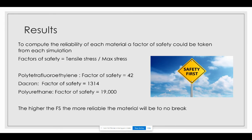To assess the reliability of each material, a factor of safety is taken from each simulation, calculated as tensile strength divided by maximum stress. For PTFE, the factor of safety is 42. For Dacron, it is 1,314. For polyurethane, the factor of safety is 19,000. A higher factor of safety means the material is more reliable and less likely to break. We want a higher factor of safety for materials placed in the human body, because failure can be catastrophic and life-threatening.